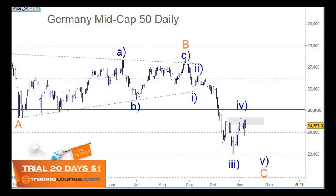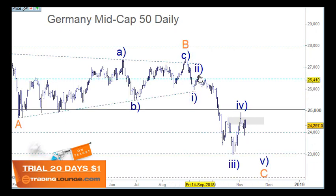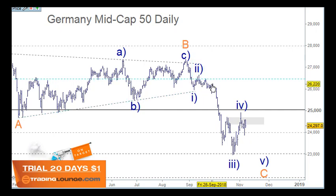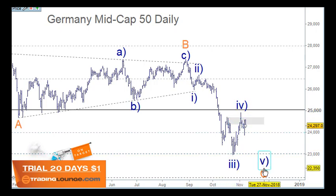Welcome to Trading Lounge and the European Indices, starting with the German Midcap. It's got a nice clean count, and we're looking for five waves down from B down to C. Wave one is quite clear, wave two is clear, and then we have one and two in here, and three and four and five for the third wave, the fourth wave here, and then the fifth wave we're looking for low here.